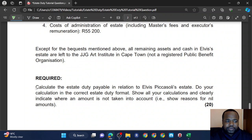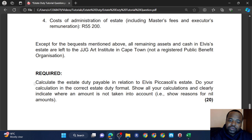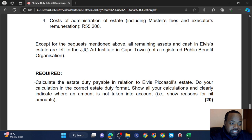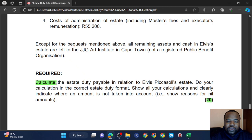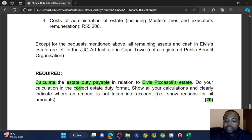The second most important thing is you must read the required first. The scenario is not a bedtime story — it's not supposed to entertain you. You are supposed to extract information from the scenario. The only way you can effectively extract information is by reading the required first, because then you've given yourself purpose. You know what is wanted and what you're required to do in order to score the 20 marks.